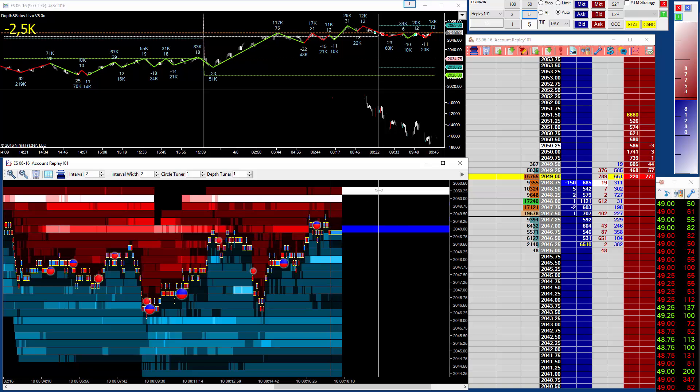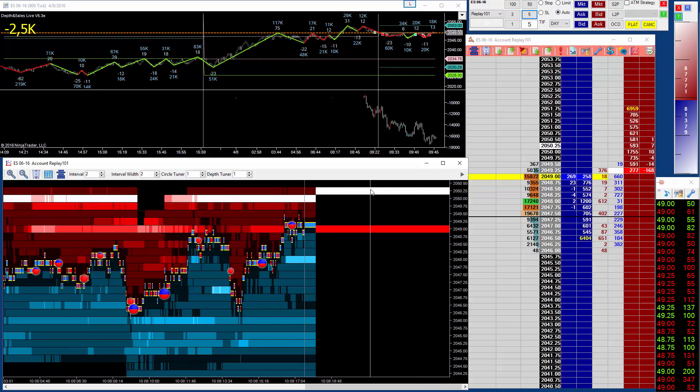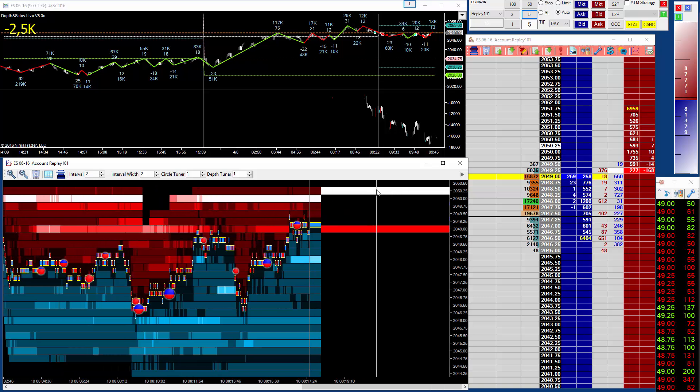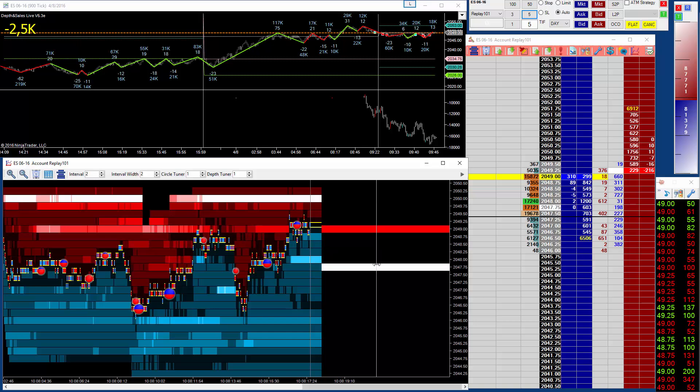This pane can be resized by just dragging on the separator line. Now we have enabled trading from the Auction Vista chart.